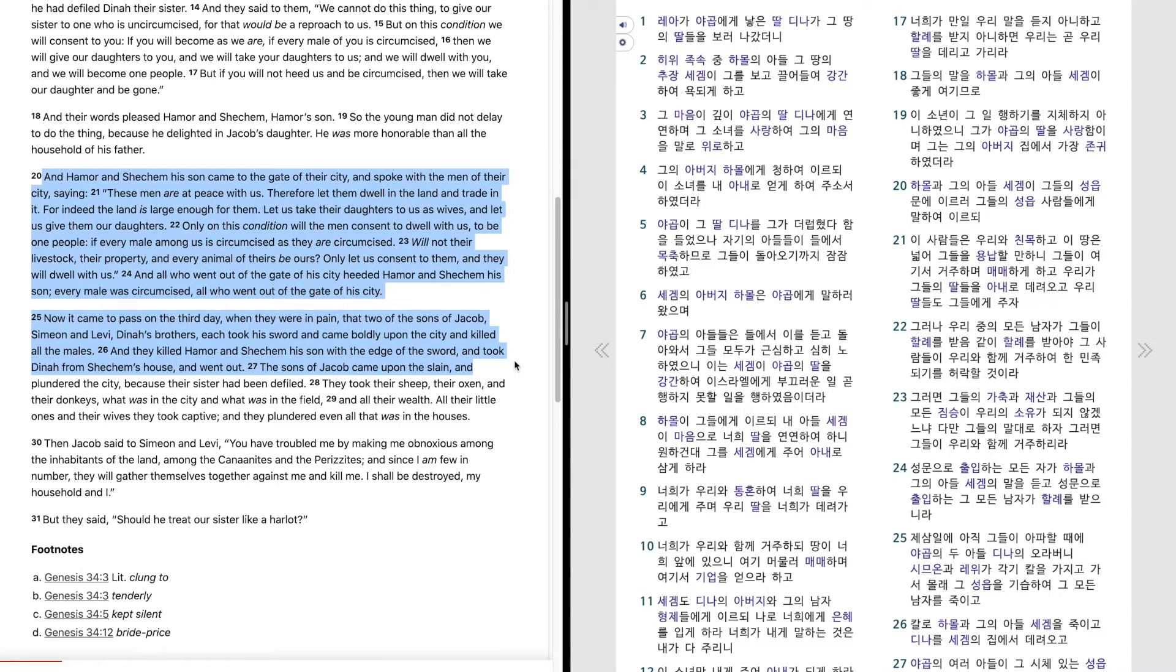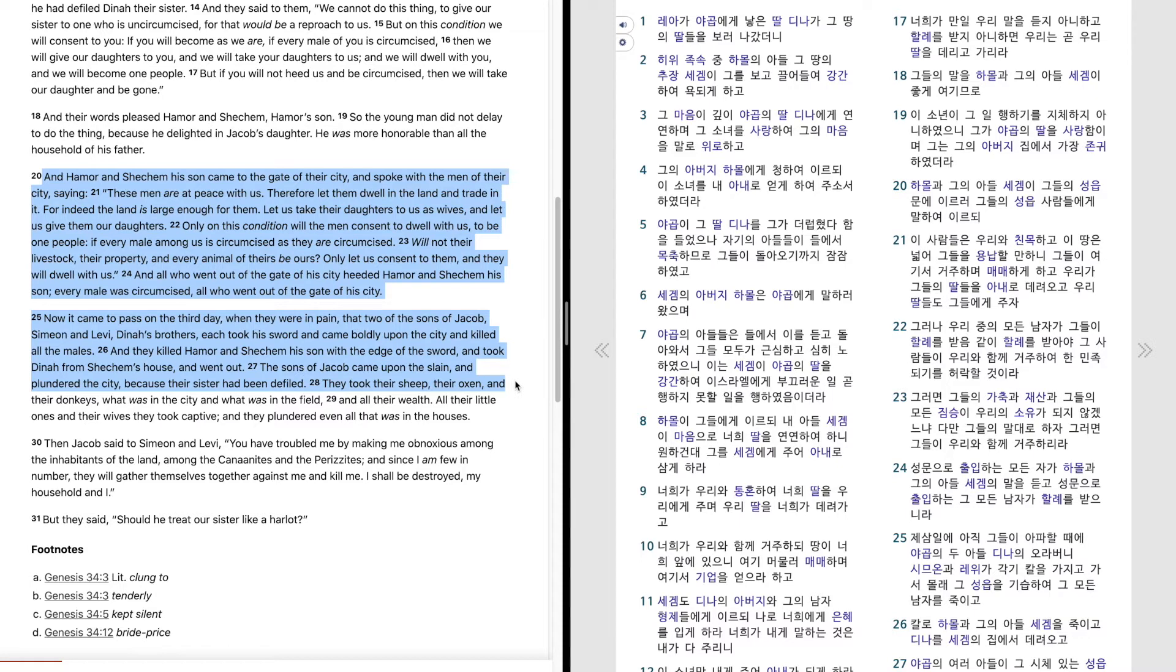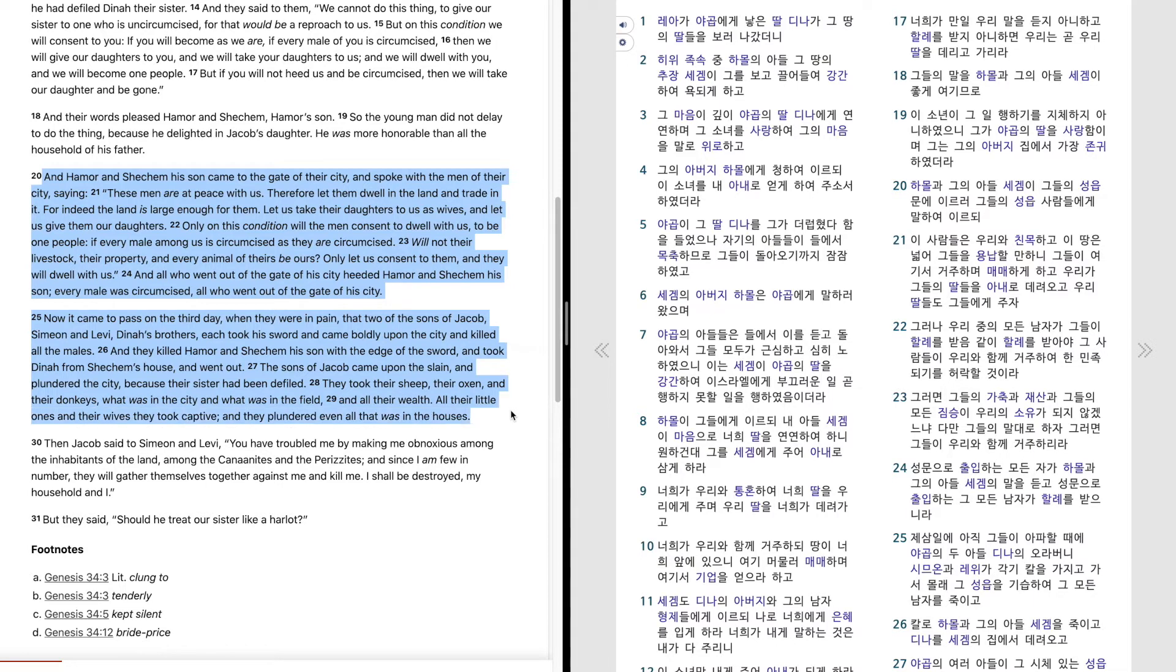The sons of Jacob came upon the slain and plundered the city, because their sister had been defiled. They took their sheep, their oxen, and their donkeys, what was in the city and what was in the field, and all their wealth. All their little ones and their wives they took captive, and they plundered even all that was in the houses.